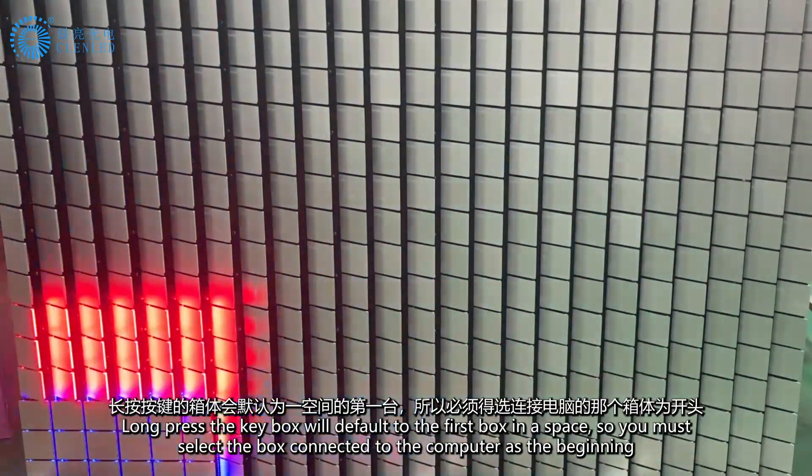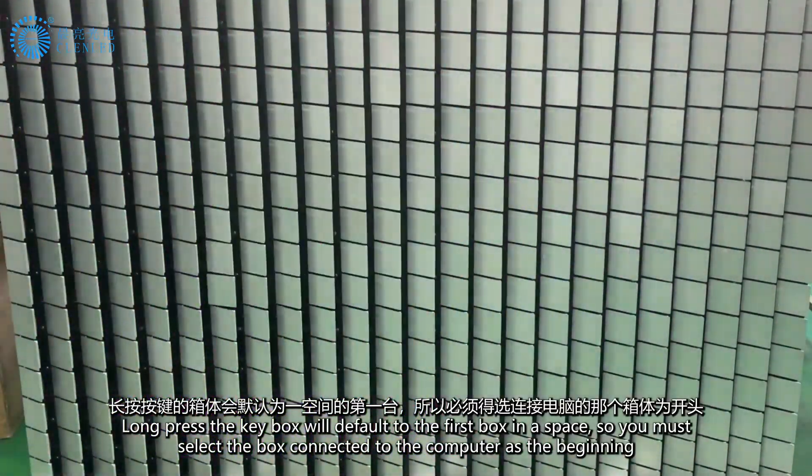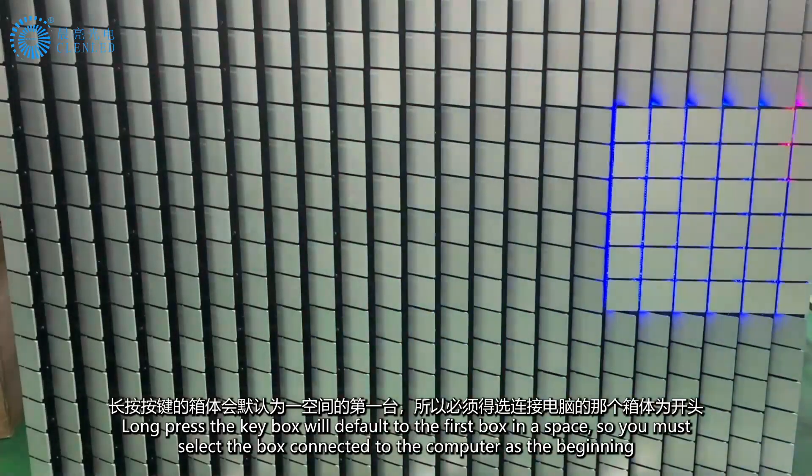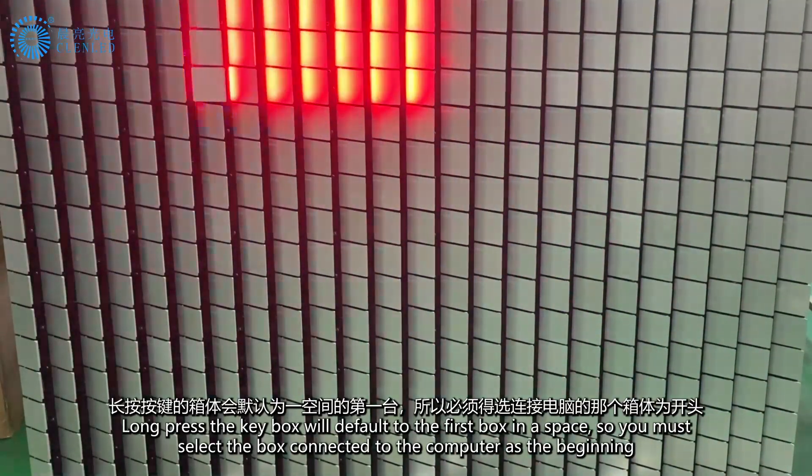Long-press on the key box will default to the first box in a space, so you must select the box connected to the computer as the beginning.